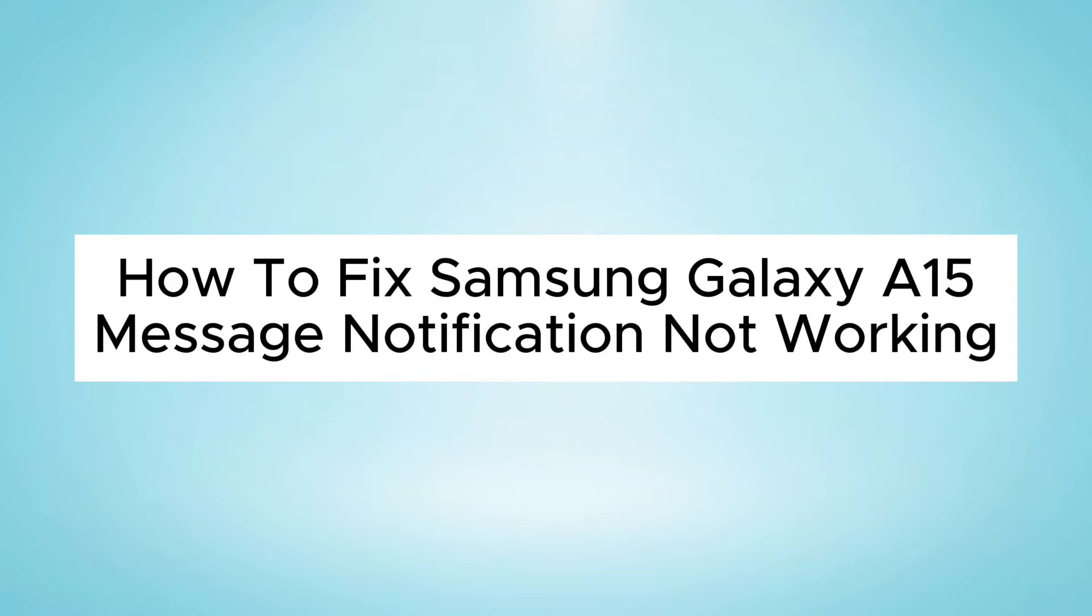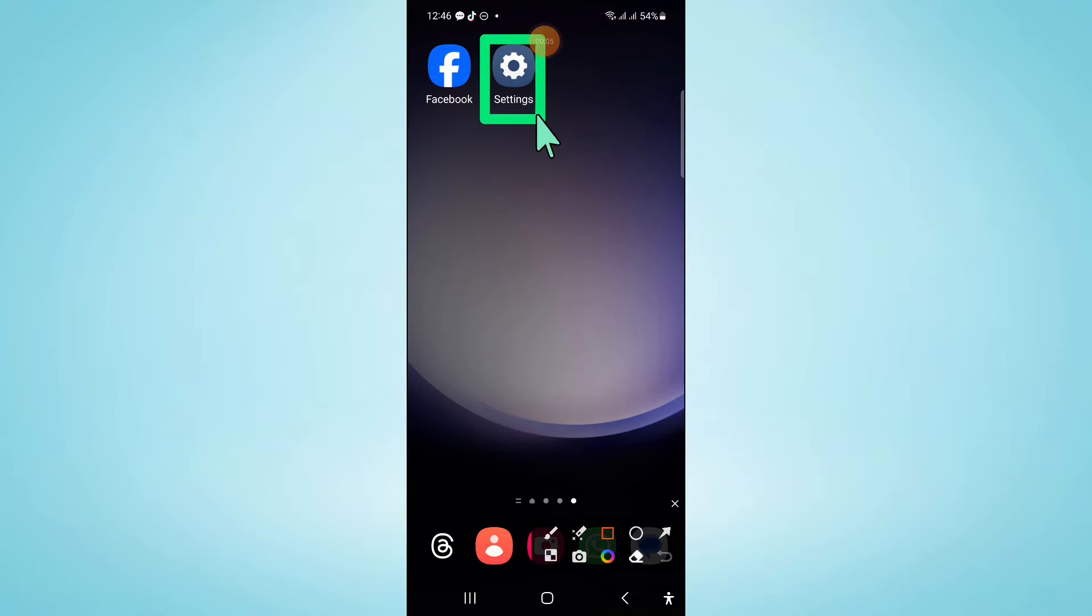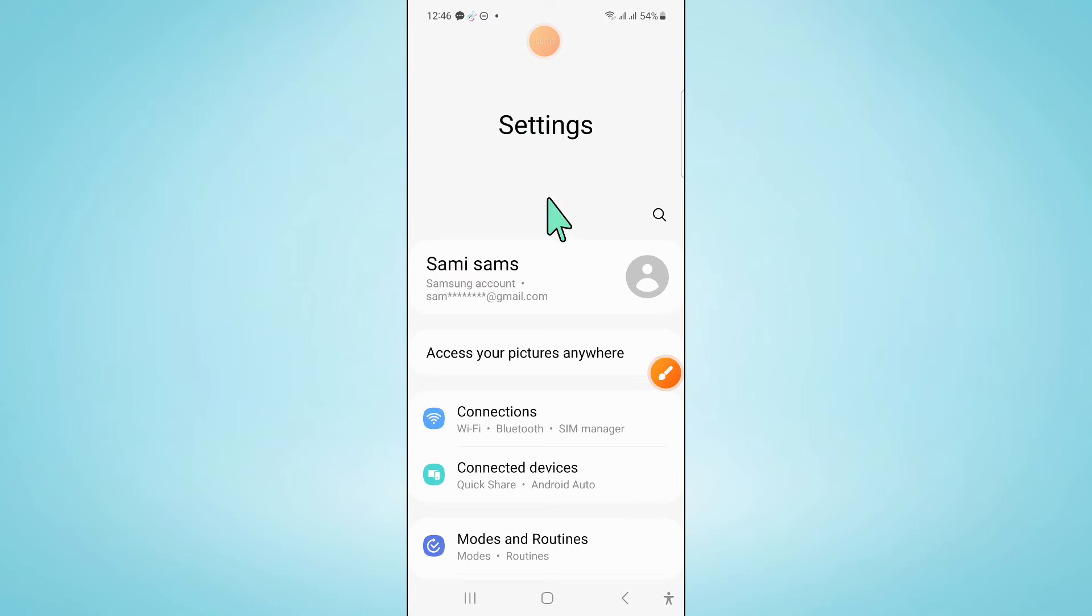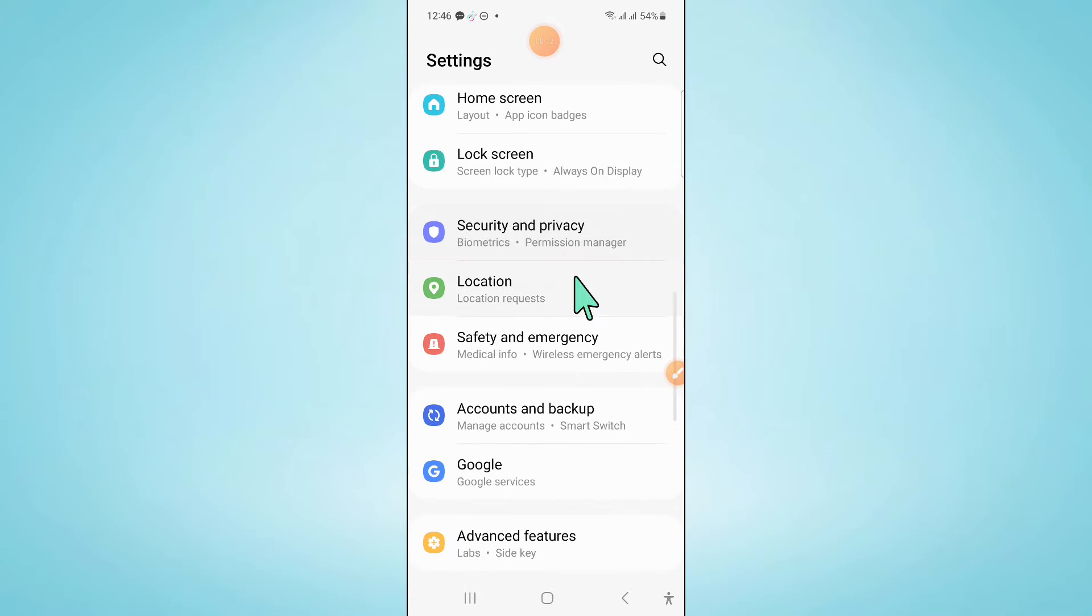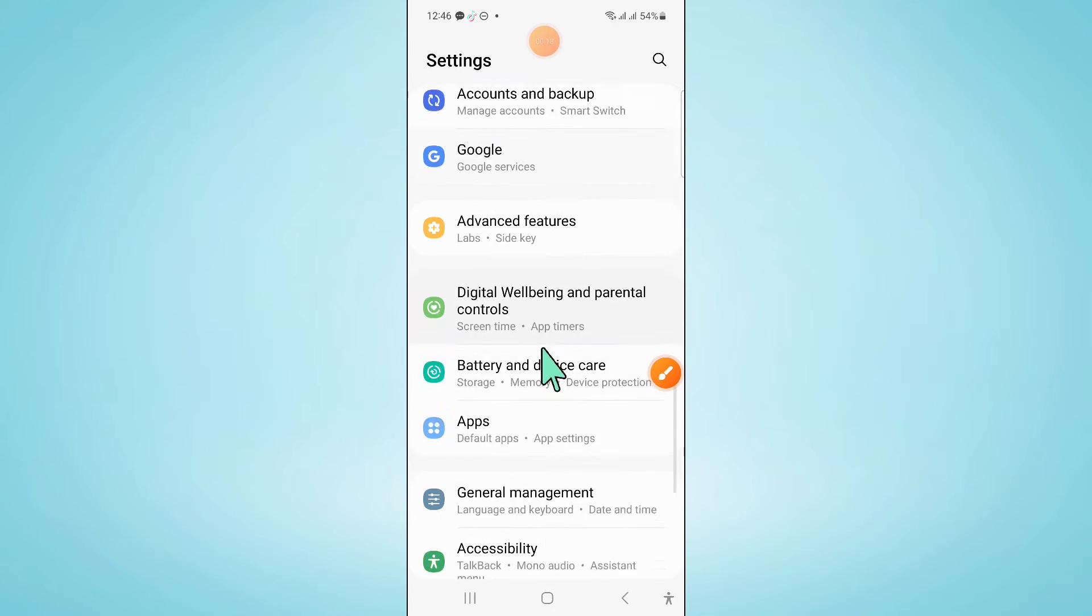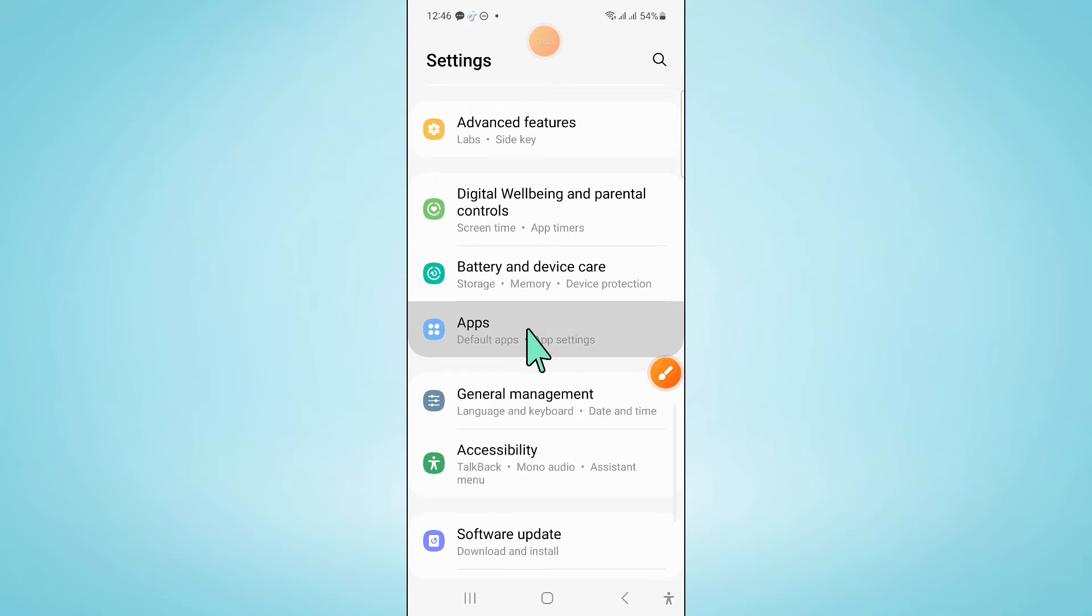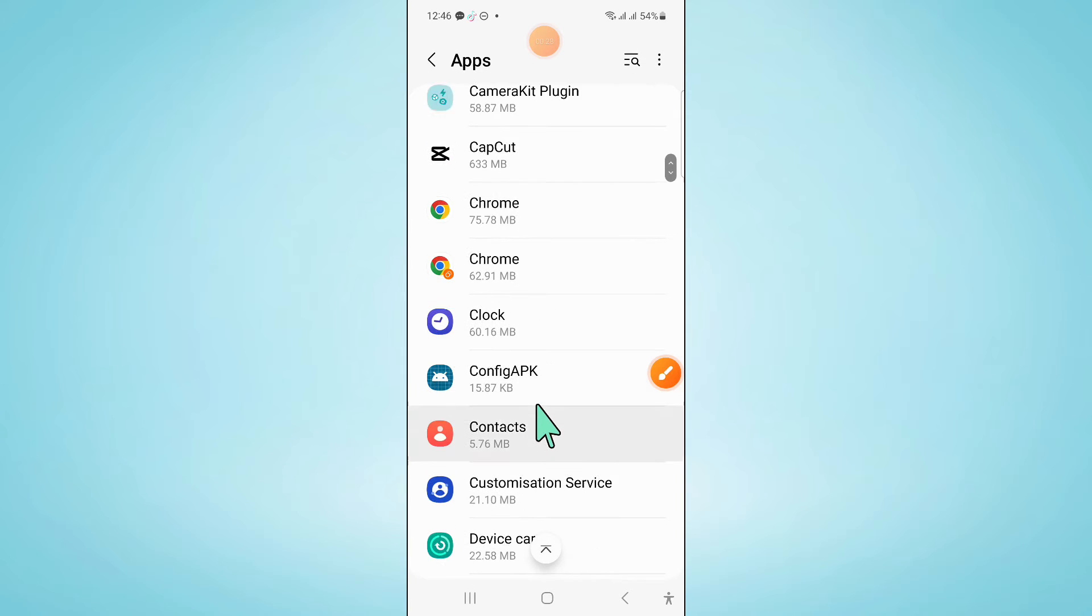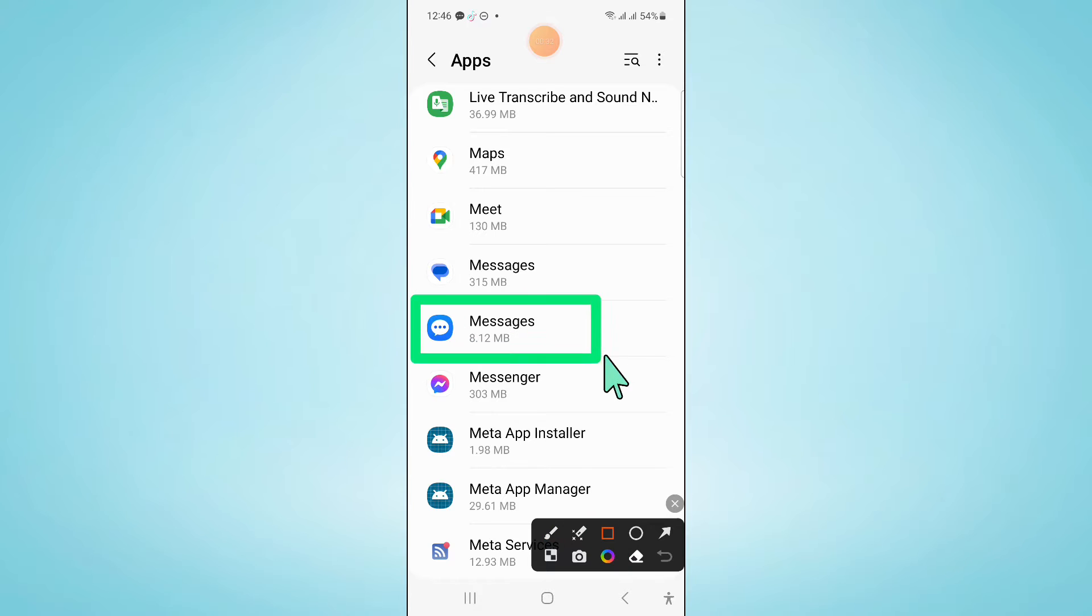To fix this issue, first open Settings. In Settings, scroll down and click on Apps. Now in Apps, scroll down and click on Messages.